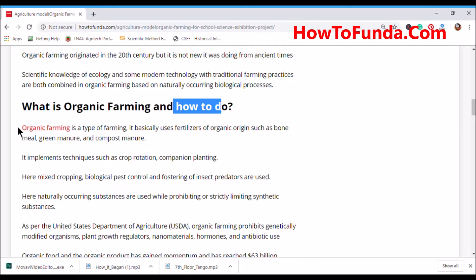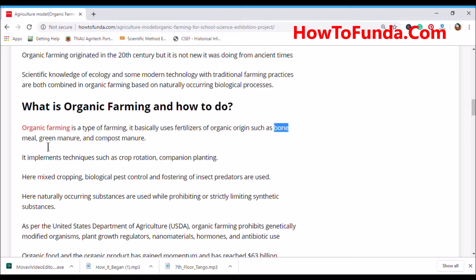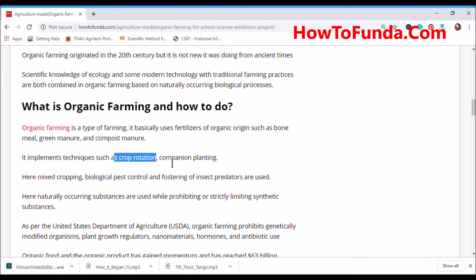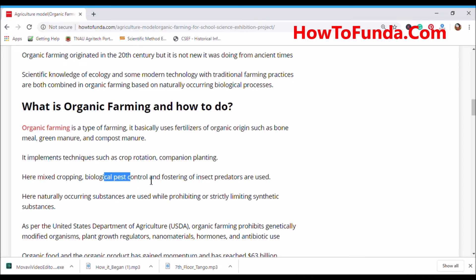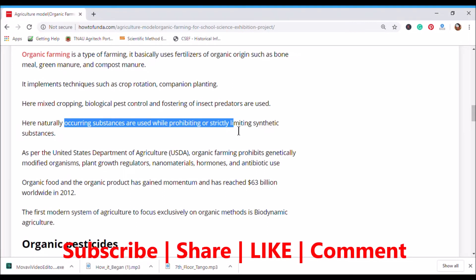Organic farming is a type of farming that basically uses fertilizers of organic origin such as bone meal, green manure, and compost. Its implementation techniques include crop rotation, companion planting, mixed cropping, biological pest control, and fostering insect predators. Naturally occurring substances are used while prohibiting or strictly limiting synthetic substances.